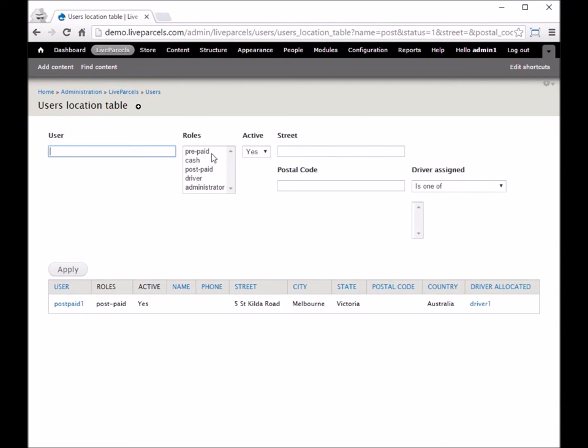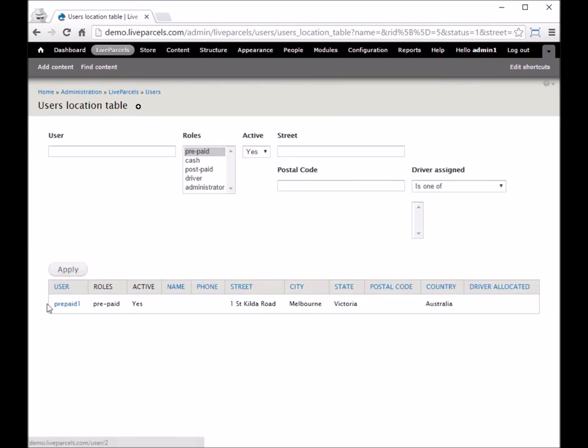You can select the role of the user, like for example, Prepaid user, and the table will show you all the Prepaid users. Same for the other fields, Street and Postcode.